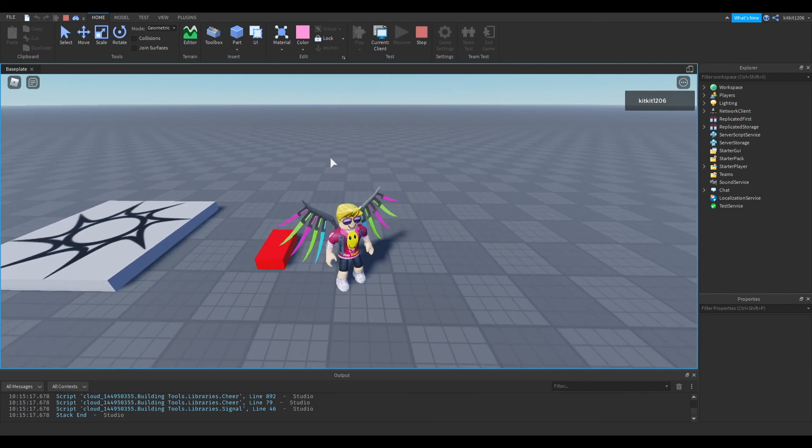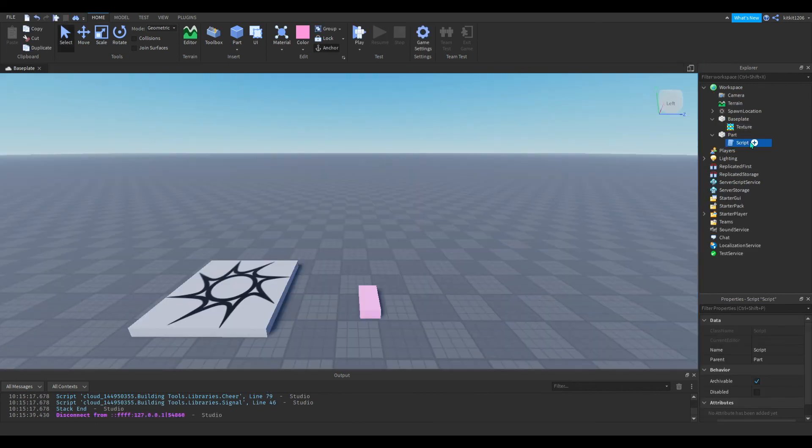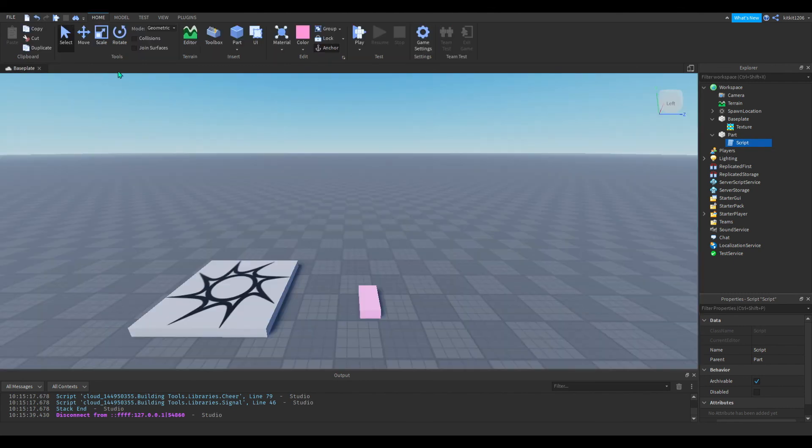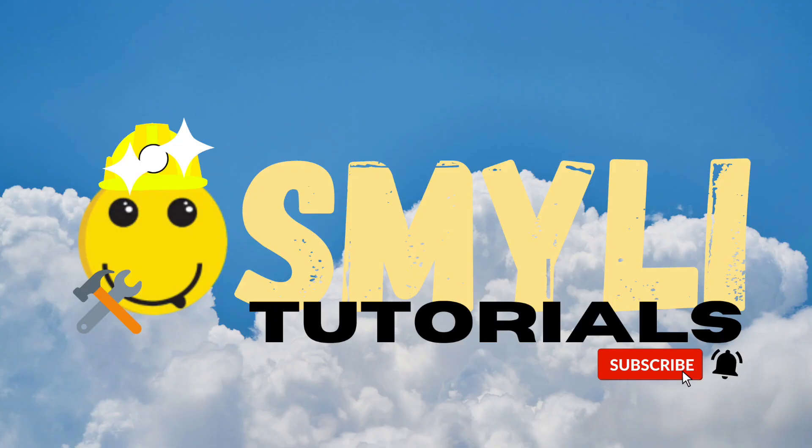So yeah, you can use this script for pretty much anything. And it offers you a lot of freedom. So thank you guys for watching this video. Don't forget to like, subscribe, and comment. And most of all, most important of all, don't forget to stay smiley. See you guys in the next video. Bye.